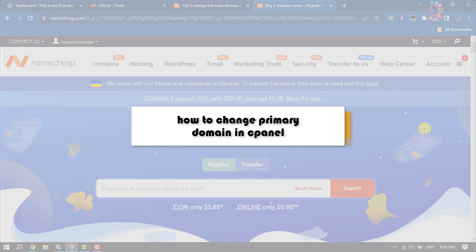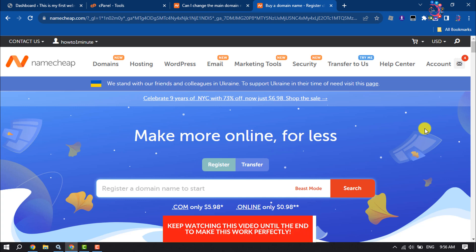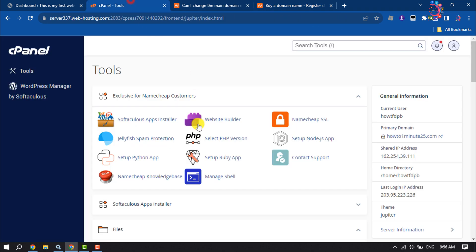This how-to one-minute video will show you how to change your primary domain in cPanel. If you're using Namecheap domain and hosting service, follow these easy steps. Currently in cPanel, we can see the primary domain is howtooneminute25.com. Now let's change this primary domain.